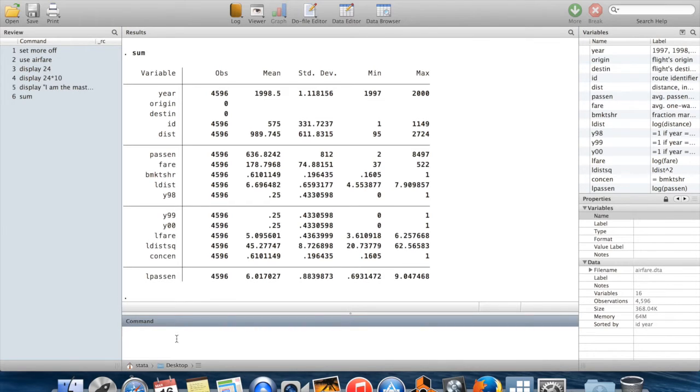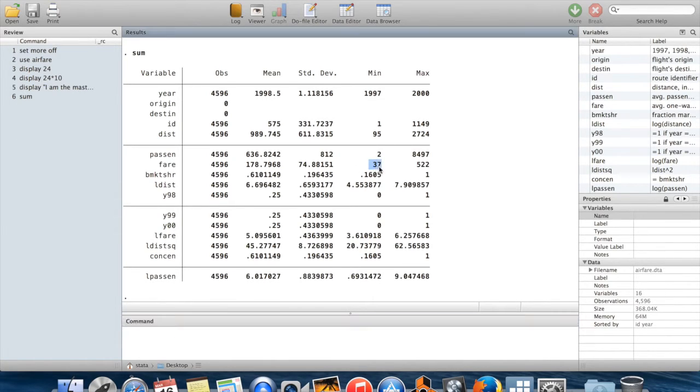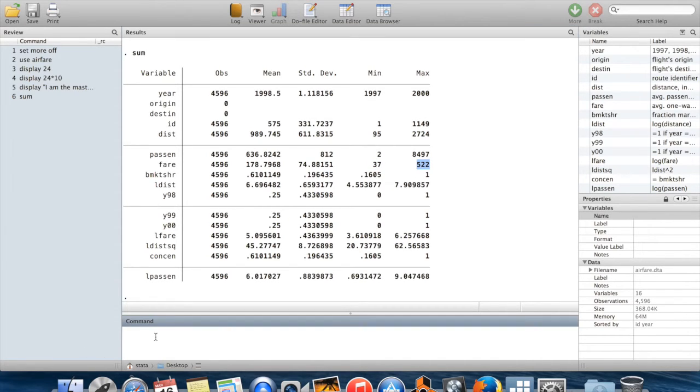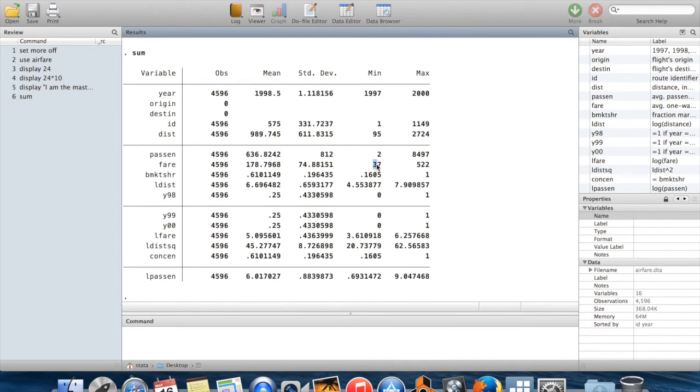So if we wanted to get a sense, for example, here I can see the range of fares has a minimum of $37 and a maximum of $522. So $37 seems like a pretty low airfare.